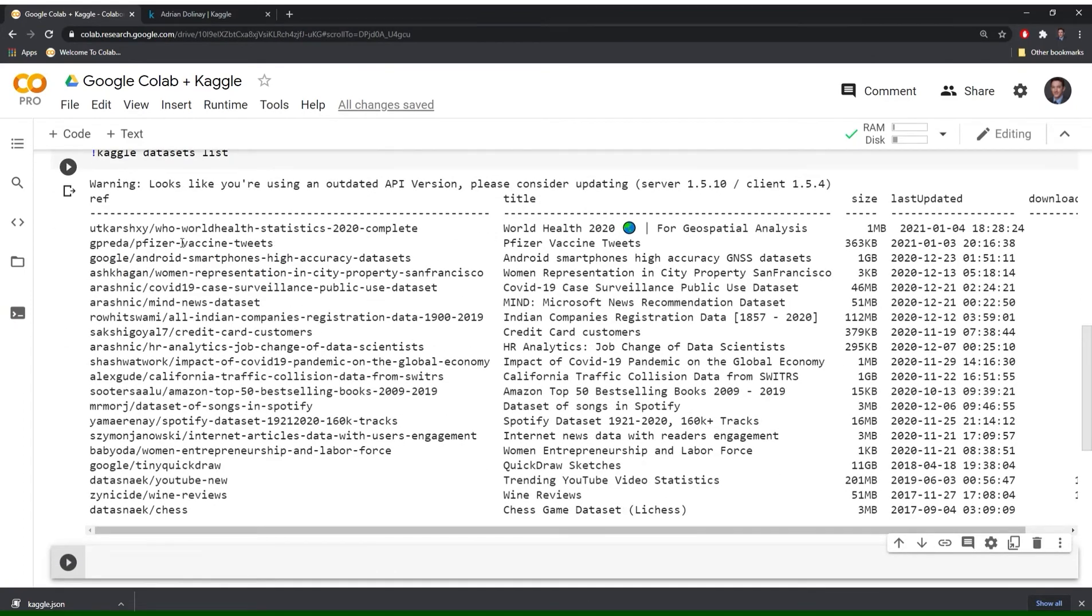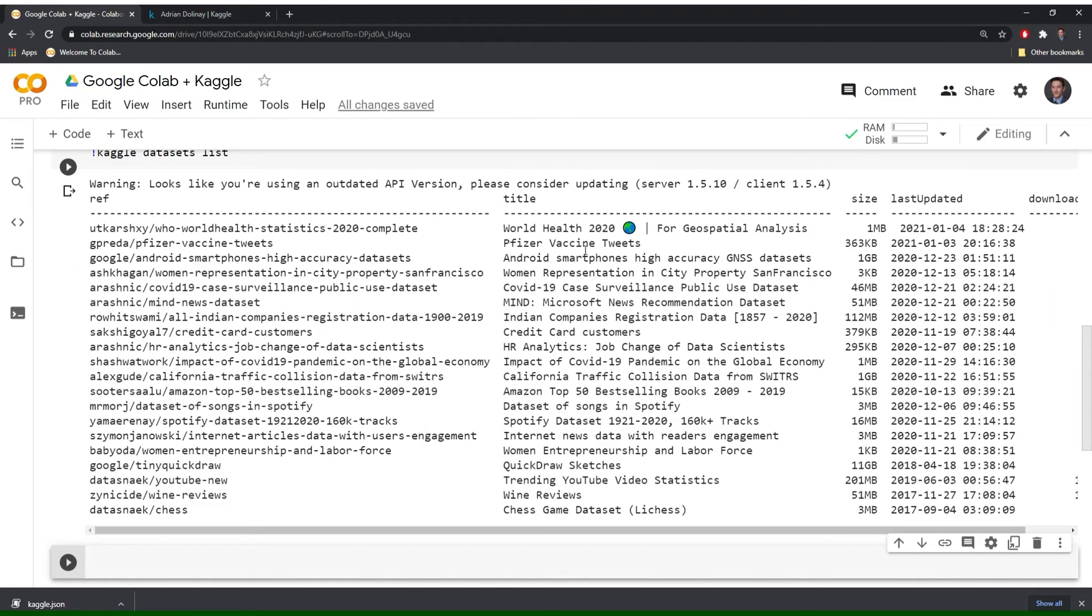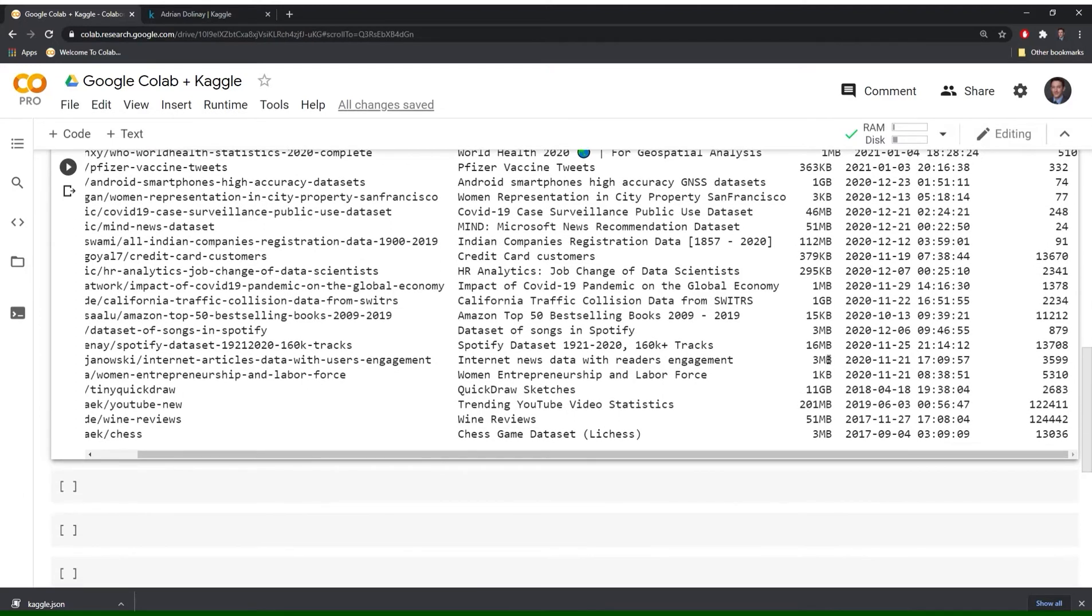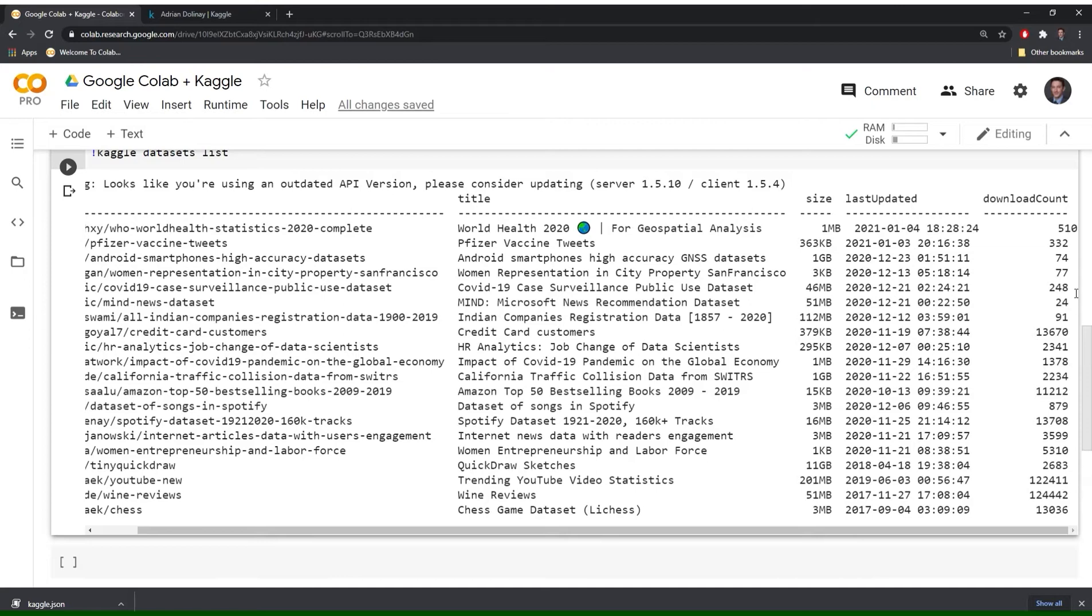And similar to the previous one we have the reference ID. Then we have the title of the data set. So Pfizer vaccine tweets, credit card customers, California traffic collision. Next we have the actual size of the data set. So some of these are pretty small. And then some of them are relatively large. This one's for one gigabyte. Most of them are a few megabytes or smaller than that. And this next column last updated just the last time that the data set was updated or uploaded into Kaggle. And finally download count how many times Kagglers have downloaded this particular data set.